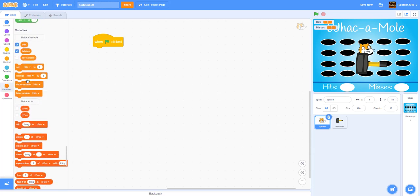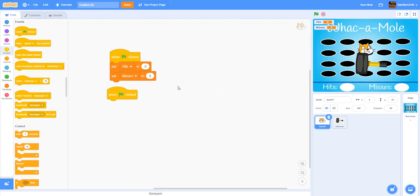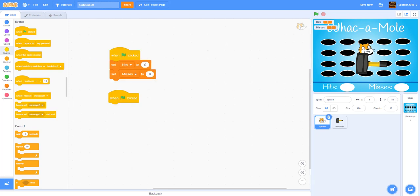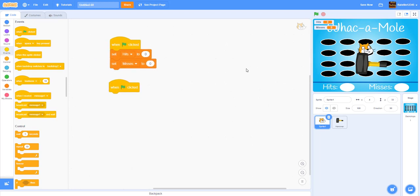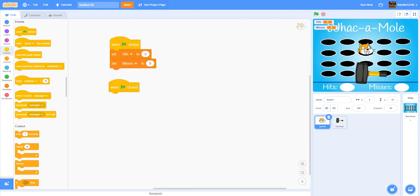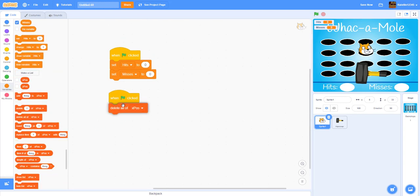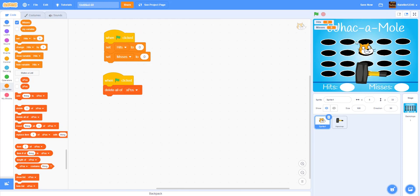When the green flag is clicked, we're going to set 'hits' and 'misses' both to zero. Then we'll add a bunch of values to the lists. We need to find the X and Y position of the cat head for each of the black slots. Basically, you move the head to each slot and find the X and Y position. I'll delete all items from the x position list at the start, then add the coordinates.